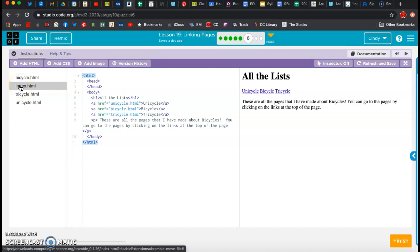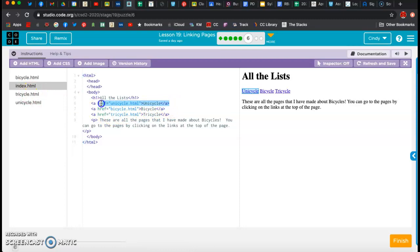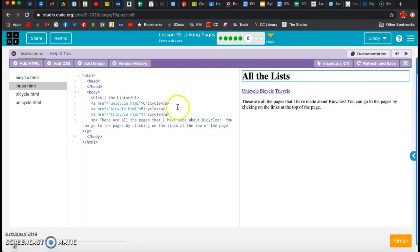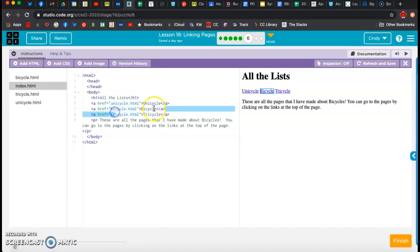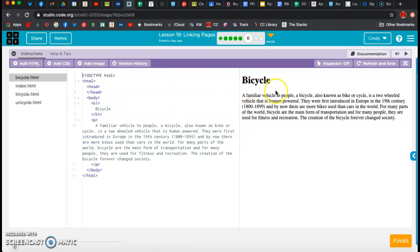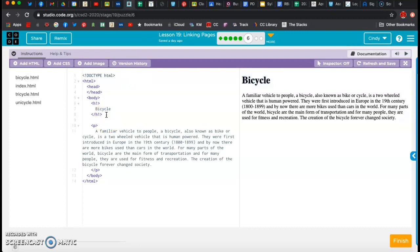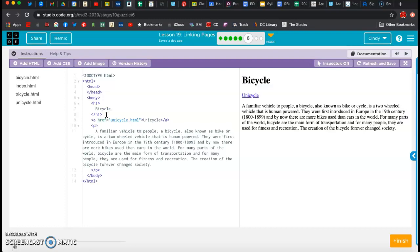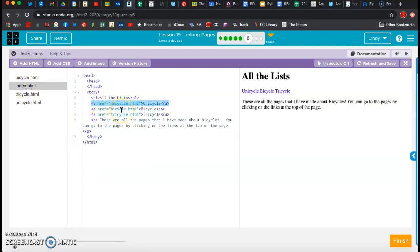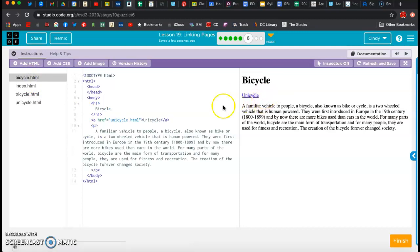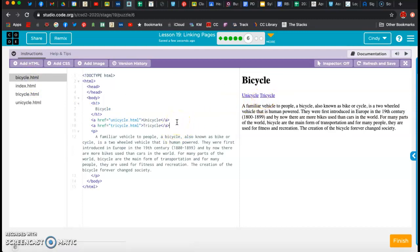So I'm going to start with unicycle, and I'm just going to copy and paste this. I'm going to hit Command-C, and I'm going to go to the bicycle page, and underneath bicycle I'm going to hit Command-V and put our unicycle link right there. Then I'm going to go back to the index. We don't need to put bicycle on the bicycle page, but we probably do need to put tricycle, so I'm going to do Command-C and go to bicycle, hit Enter, hit Command-V, and now I've got tricycle.